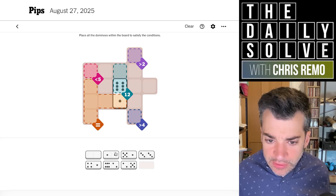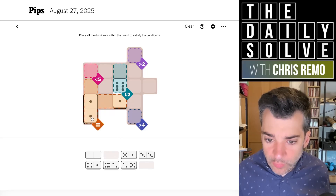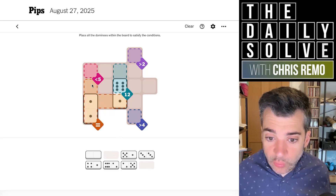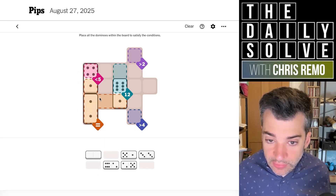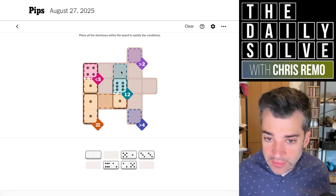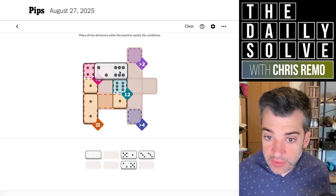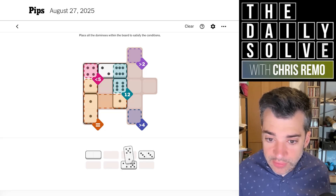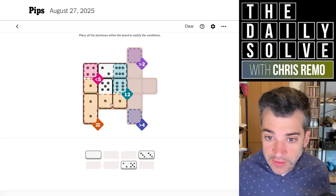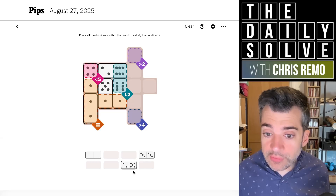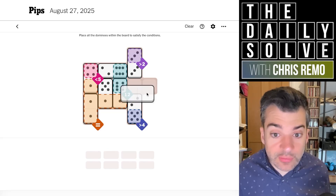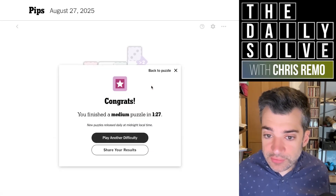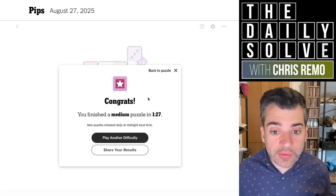There we go. So that means we need a double one here, and then we need a one and a less than five to go up here — a one and an anything, then a six and a something. The six and the something goes here to finish the 12, and the one and the something goes there — that's the only place that can go. Greater than two up here, greater than four down there. The only greater than four remaining is a five, so that goes there, which means we need a three in the greater than two and a completely blank cell goes in an unspecified area. So there's the medium puzzle.